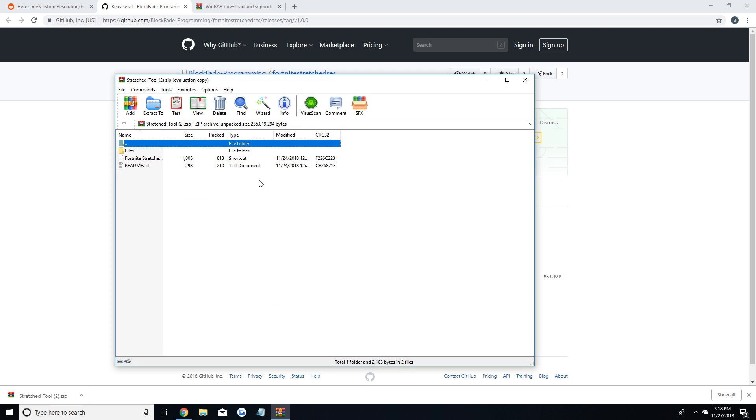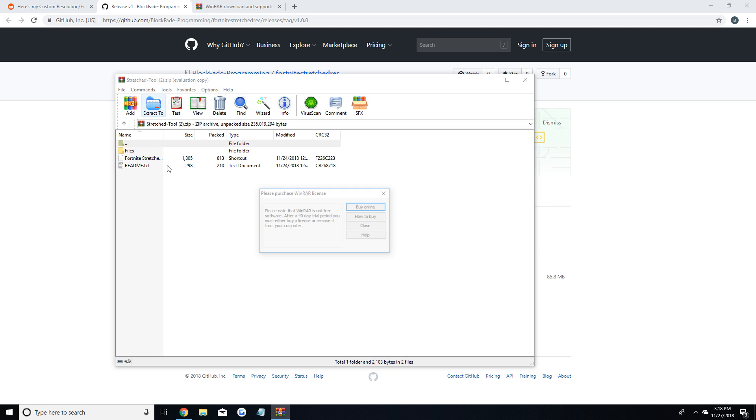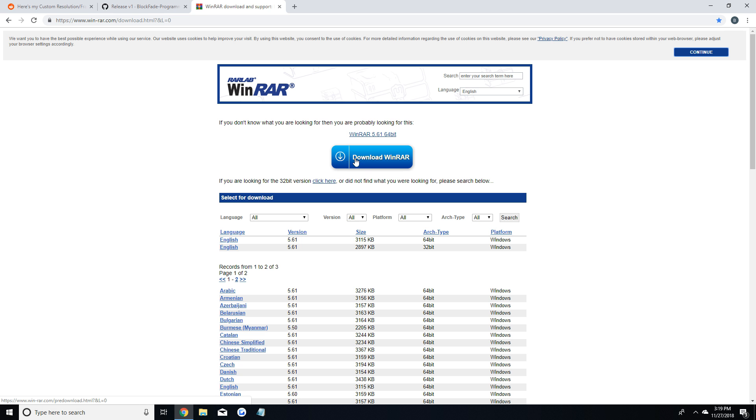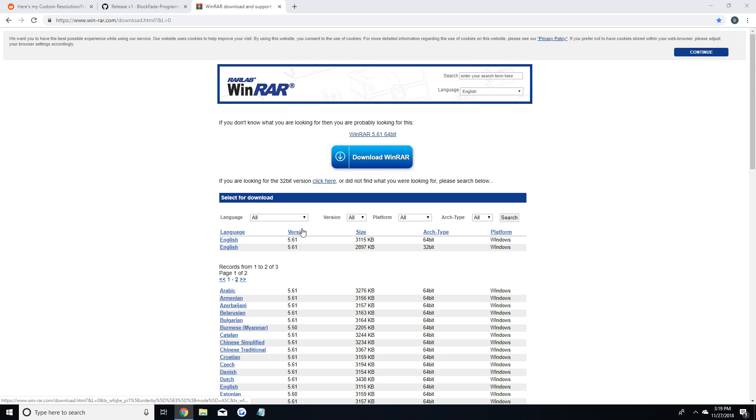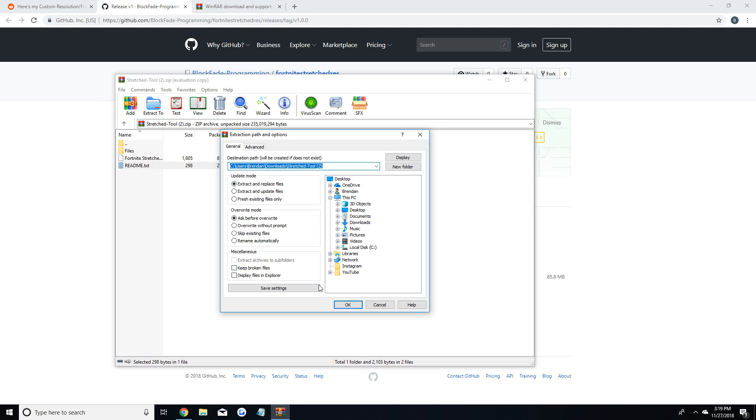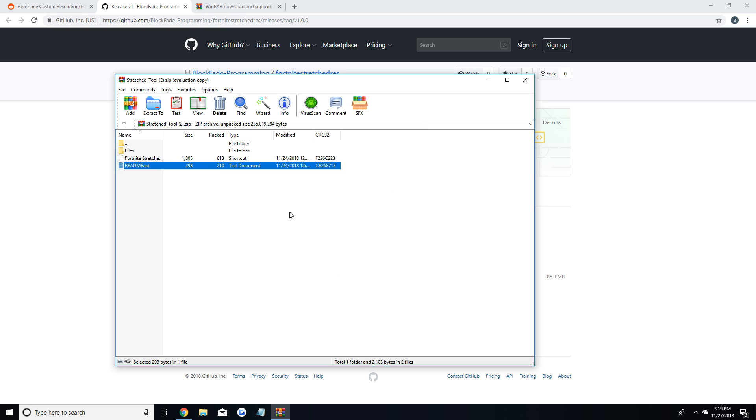After this you're going to open the download and extract it to your computer using Winrar since it's a zip file. So if you don't have Winrar I'll leave a link in the description as well but I'm assuming most people have it already. So right now it's just extracting to my computer and I decided to put it in my downloads file because that's usually just the easiest place to find it.